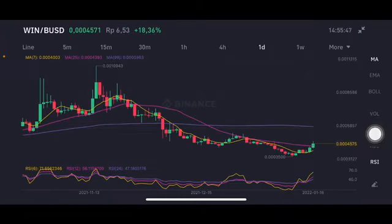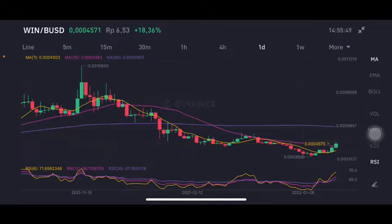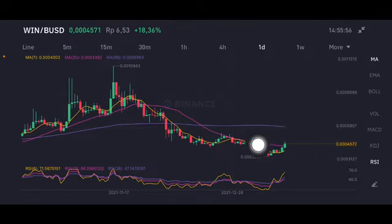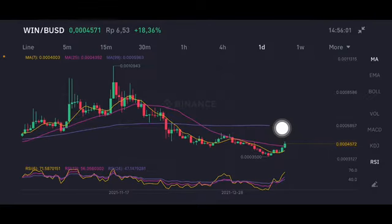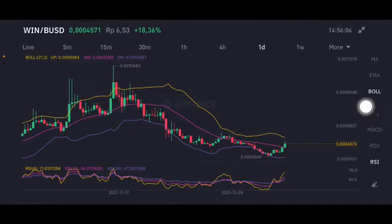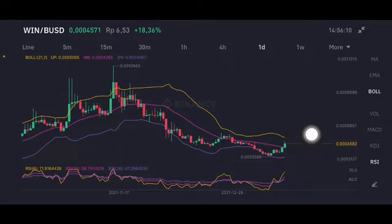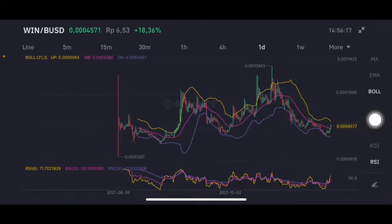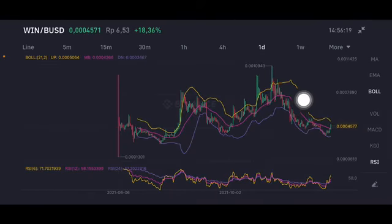Moving to the daily chart — it's been pumping up for three days but is still in a sideways range. It's still on the downtrend line. At minimum, to reach the sideways zone, it needs to get to the purple moving average 99 at $0.0005963. The RSI stochastic is at a neutral position, not overbought or oversold. The Bollinger upper band and yellow upper band are at $0.00050.